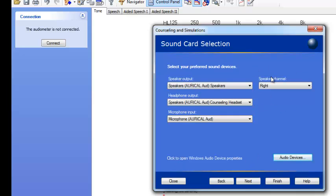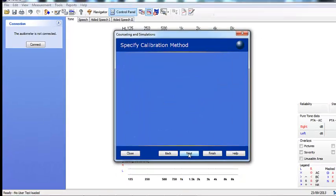Speaker channel. Now this depends on what input you've selected for your speaker. So you will need to look at your back of your Oracle to check. I would recommend using the right. And if I've set it up or any other member of Otometrics they normally use the right channel. Click next.